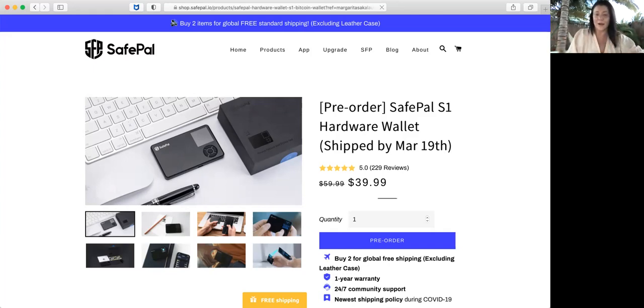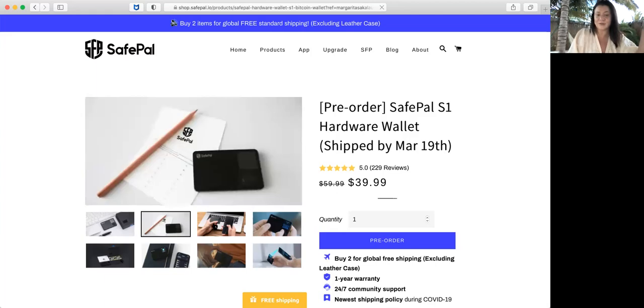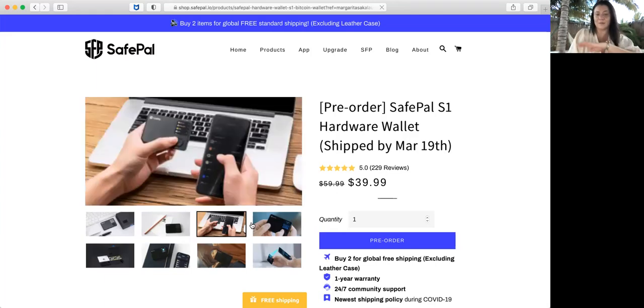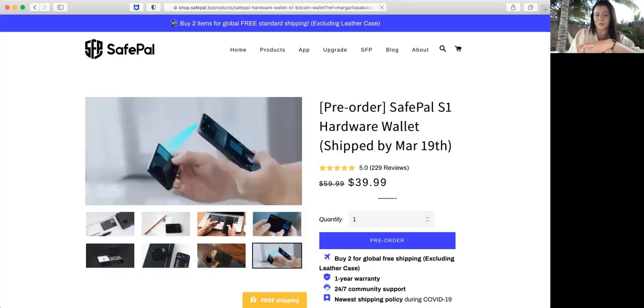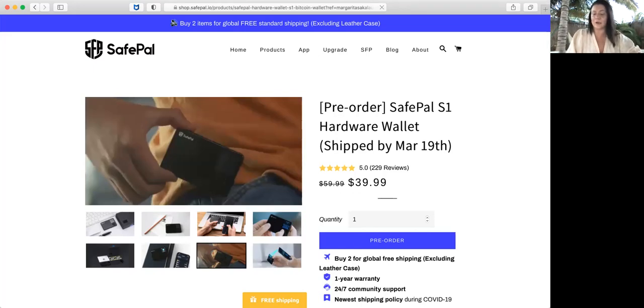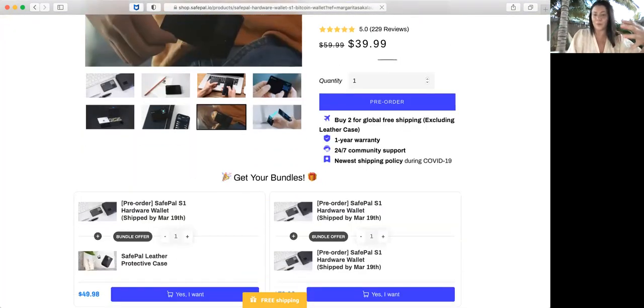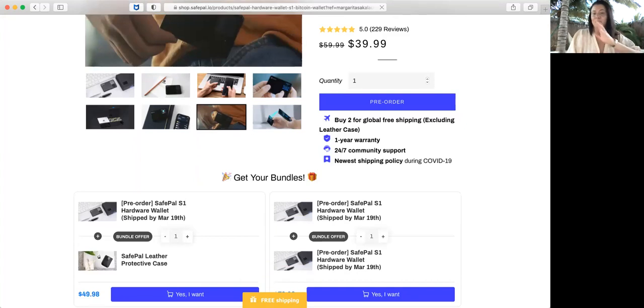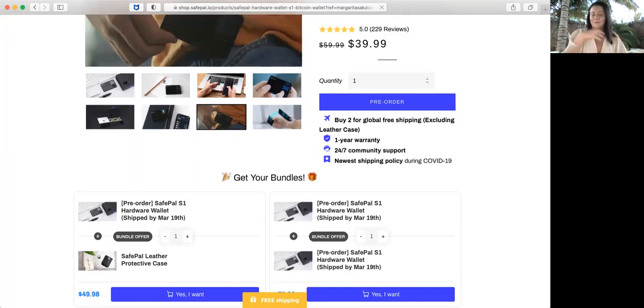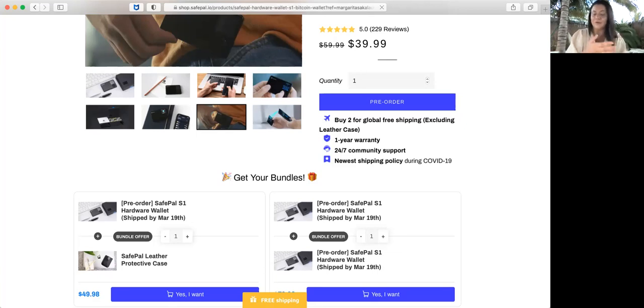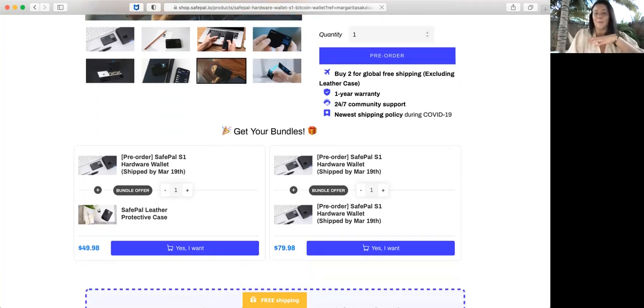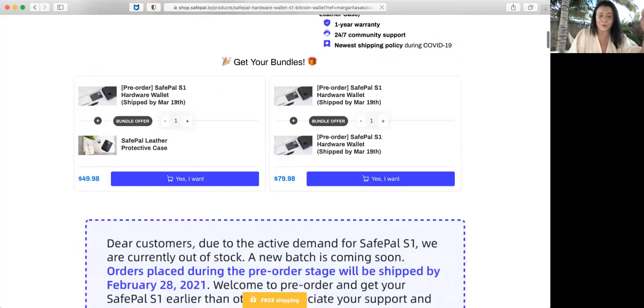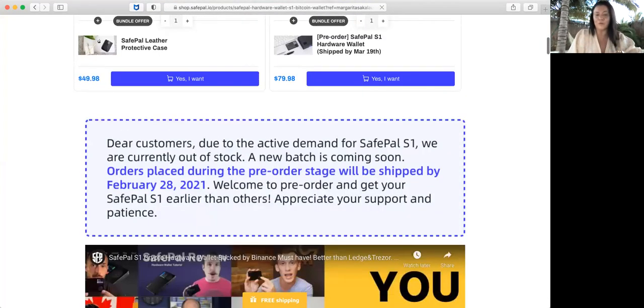This is pretty much how the link looks like. It shows you the pictures and much more. You can buy quantity, you can buy more than one. If you buy two for global free shipping, you're getting a price and free leather case, one year warranty, 24/7 community support, and you can get bundles which already come with a discount for you.